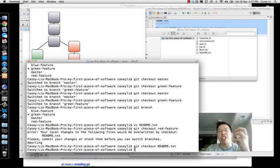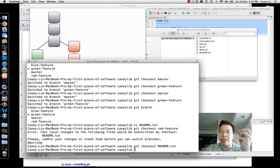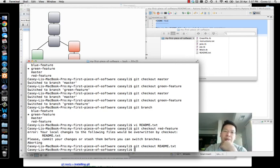So that's git checkout — a big conceptual leap. But once you get that in your head it's going to make things work a lot better. On to the next video.